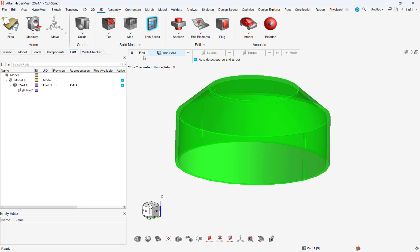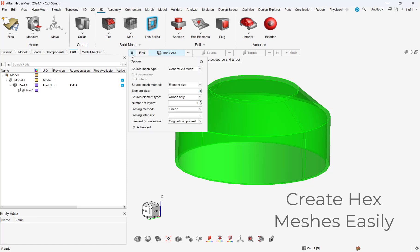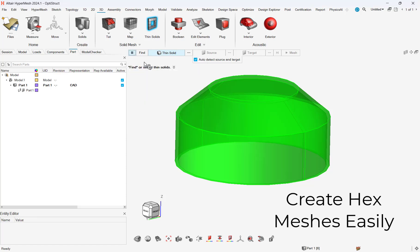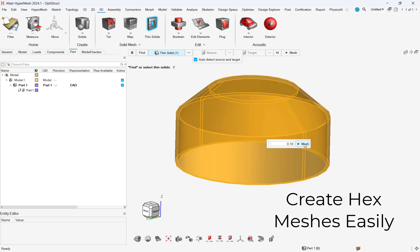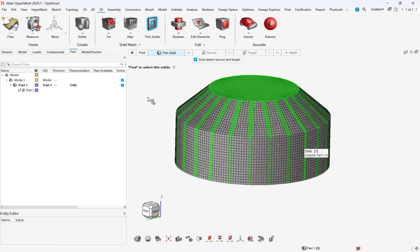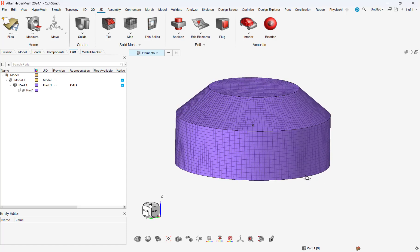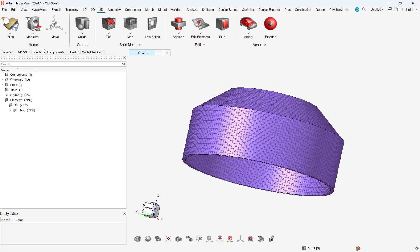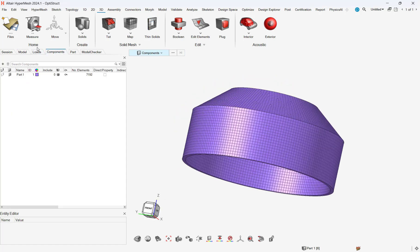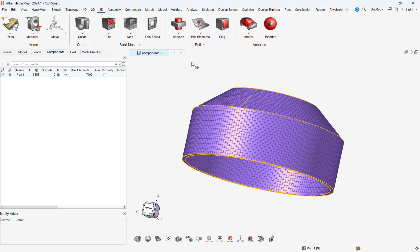This method is also useful for having element nodes directly aligned without having to use any other alignment tools in HyperMesh. We will first start with generating a hex mesh on this conical part. HyperMesh's hex meshing tool enables users to easily create and add hex meshes in a fraction of the time.